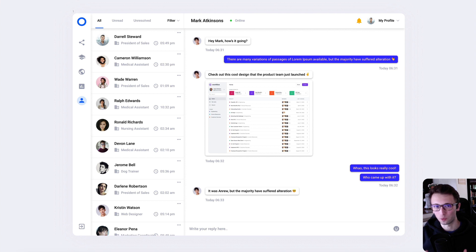I also want to remind you that I recently launched a Figma course, so if you want to bring your Figma design skills to the next level, feel free to check it out in the link in the description.